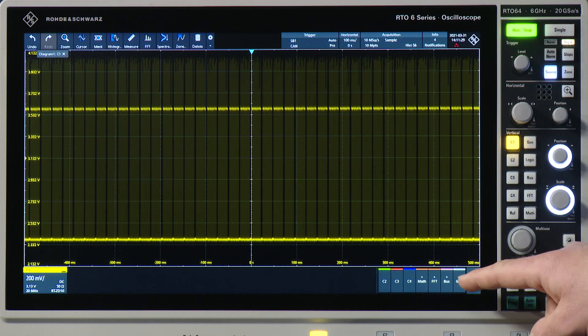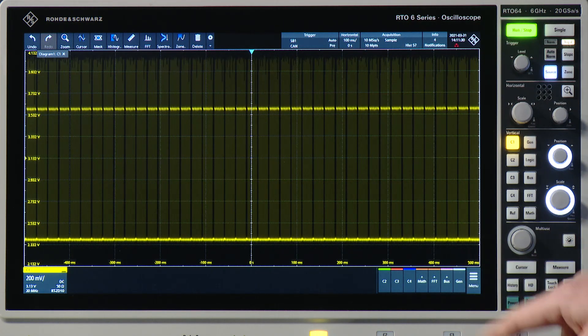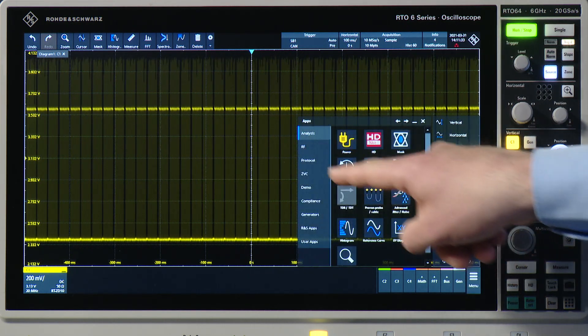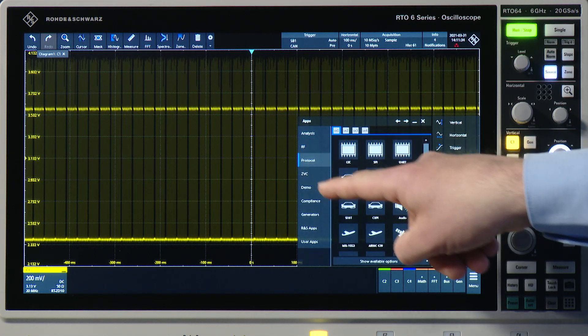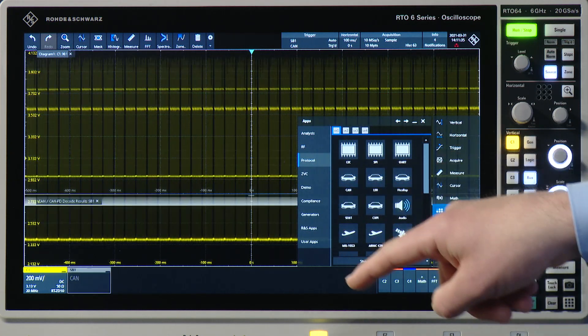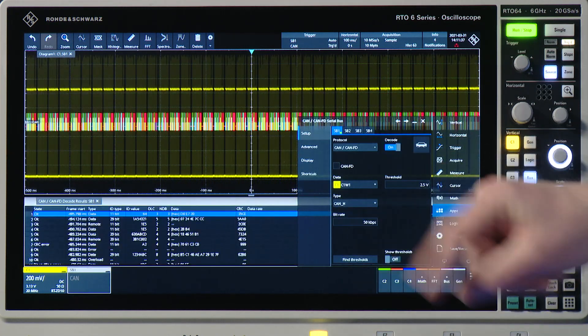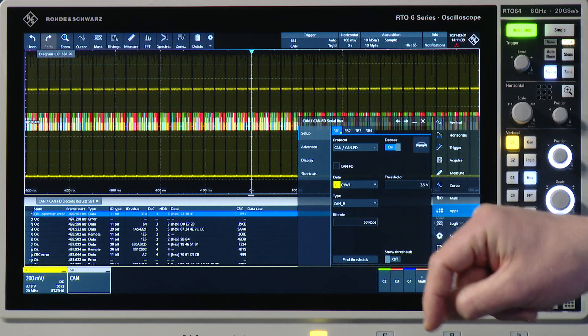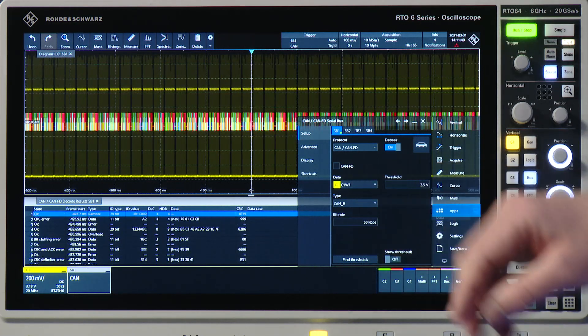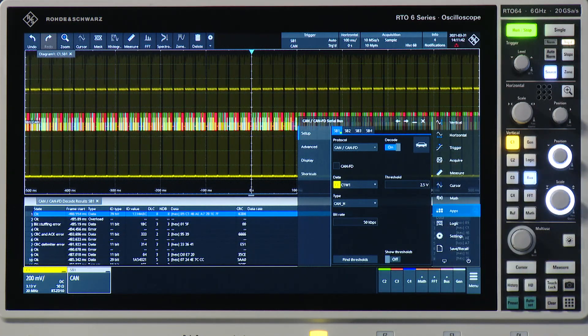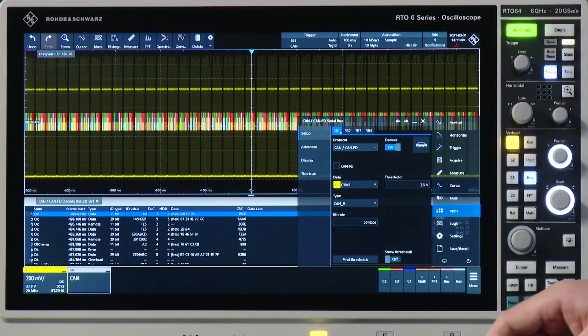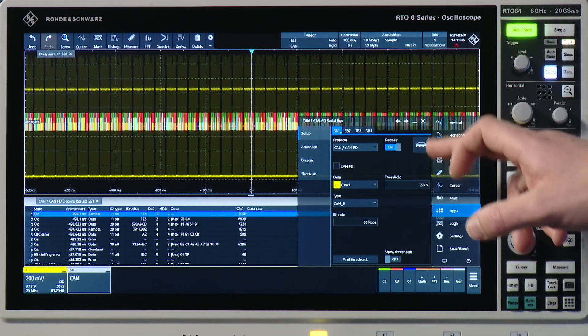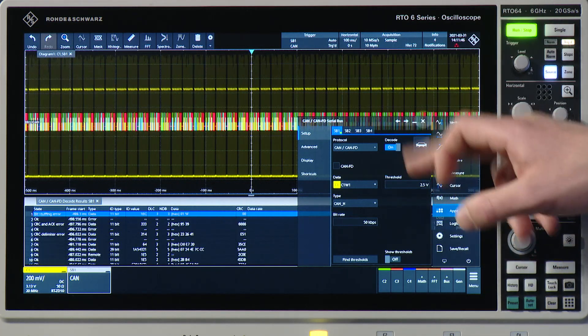So what can I do next? Let me activate the CAN protocol app. If I do that and if I have all the settings right, like the bitrate and the threshold, for example, but if I've done everything right...